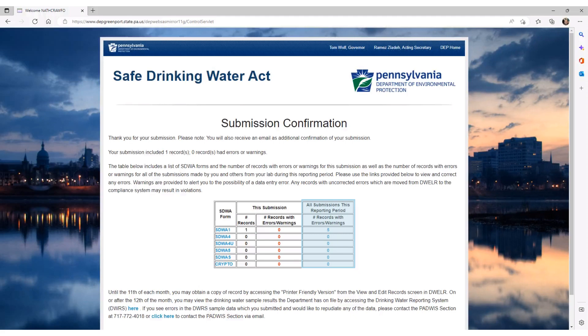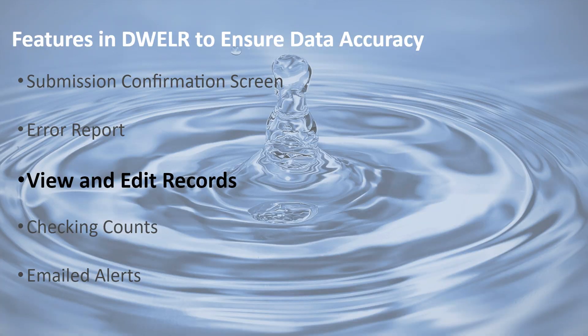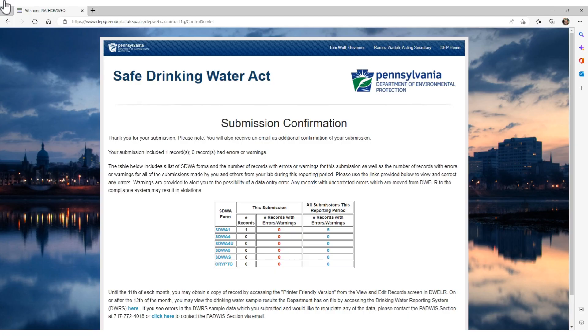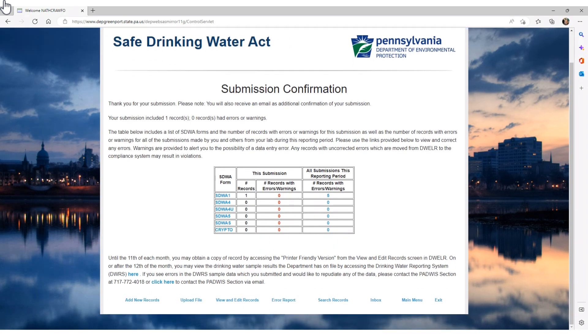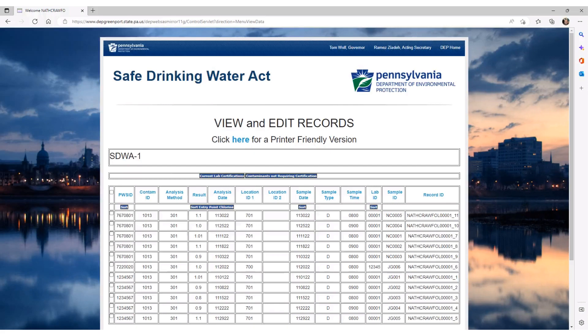The next DWELLR feature we will talk about is how you can view and edit any of your records. Another way to verify that you have entered accurate data into DWELLR is through the View and Edit Records page. You can access this page from the Submission Confirmation screen by clicking the View and Edit Records button. This is the View and Edit Records screen. It shows all records that have been entered into DWELLR for the current reporting period by a user associated with your laboratory ID. It is highly recommended to print a copy of your submission so that you can review your data for accuracy. To do this, click the word 'here' at the top of the View and Edit Records page to create the printer-friendly version.